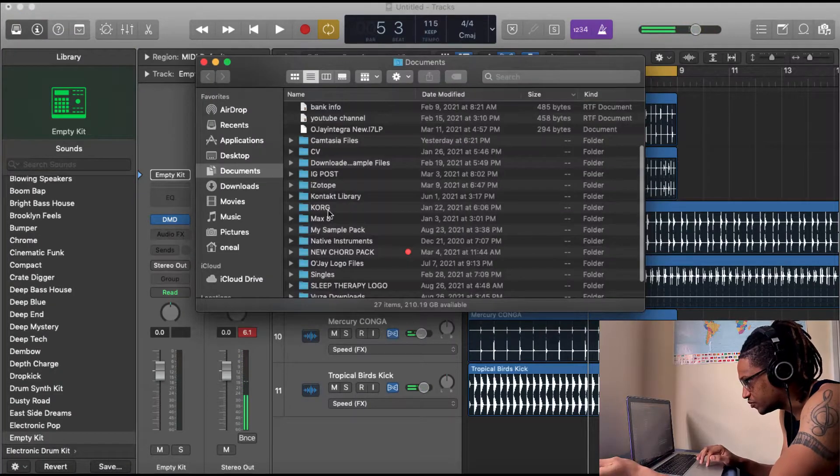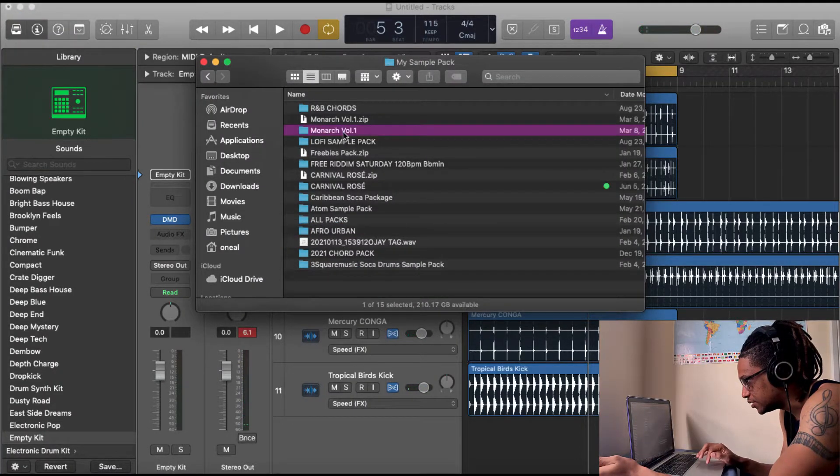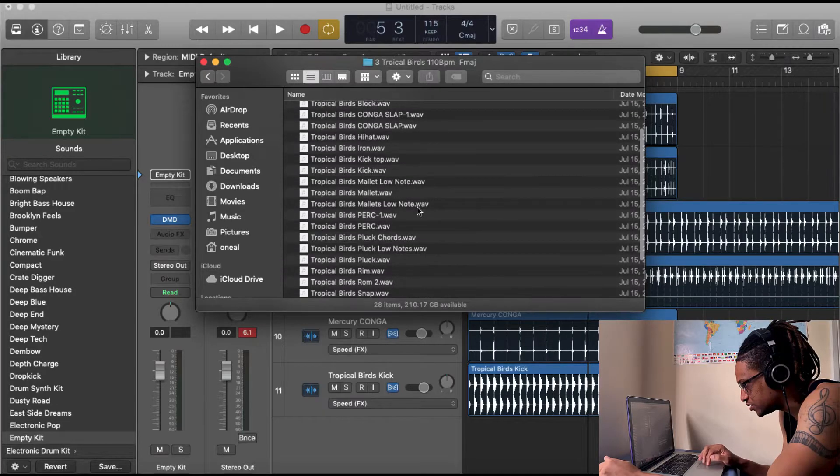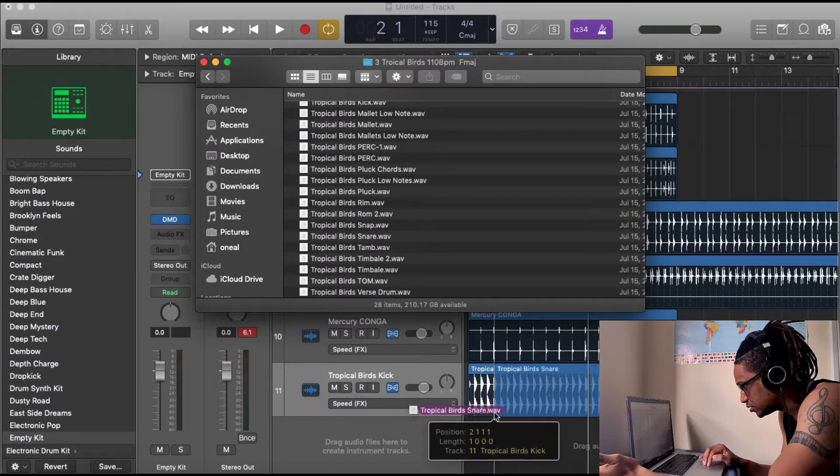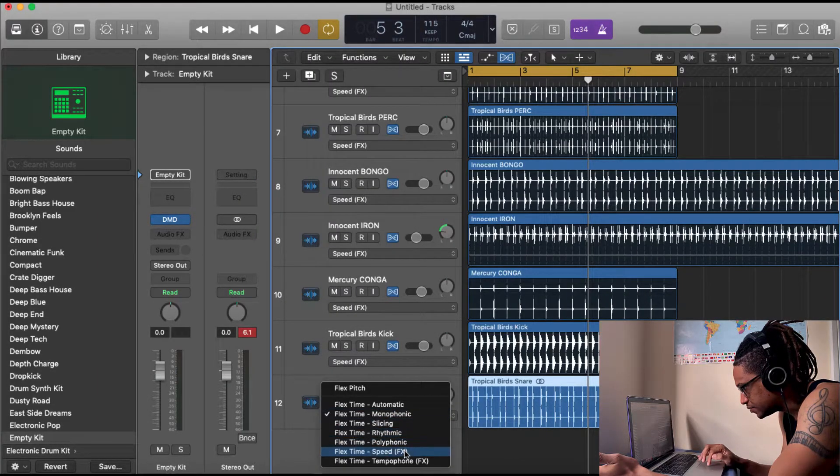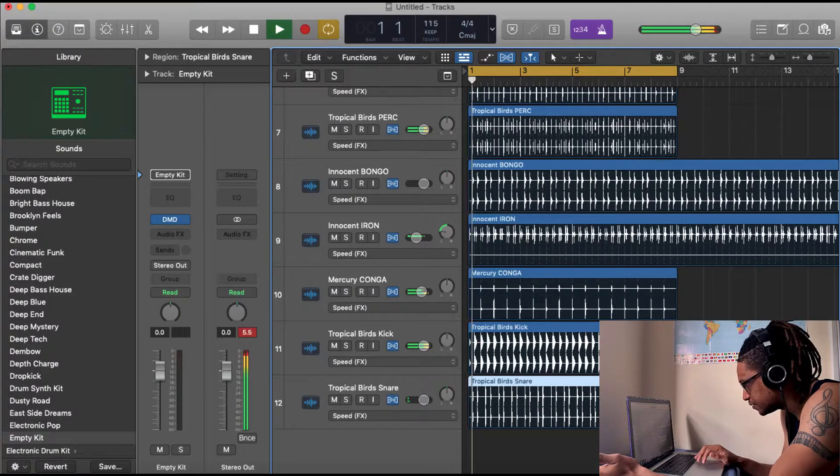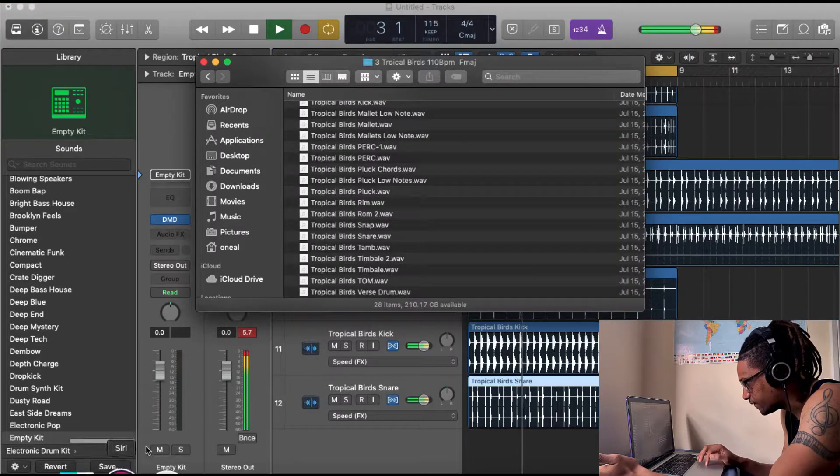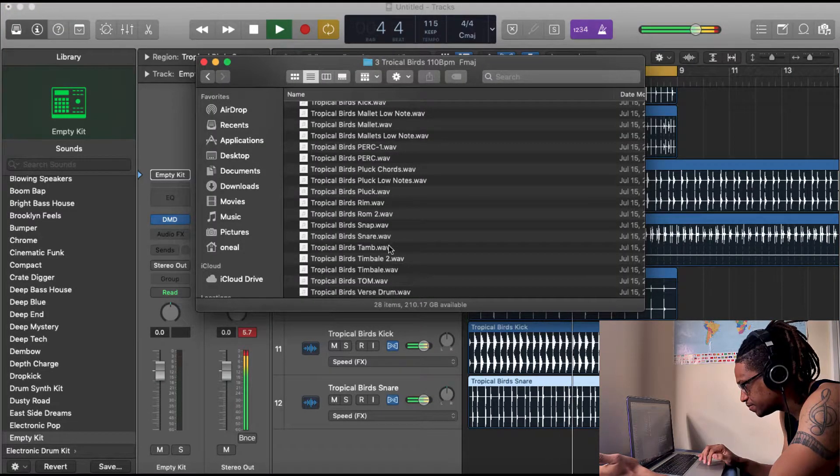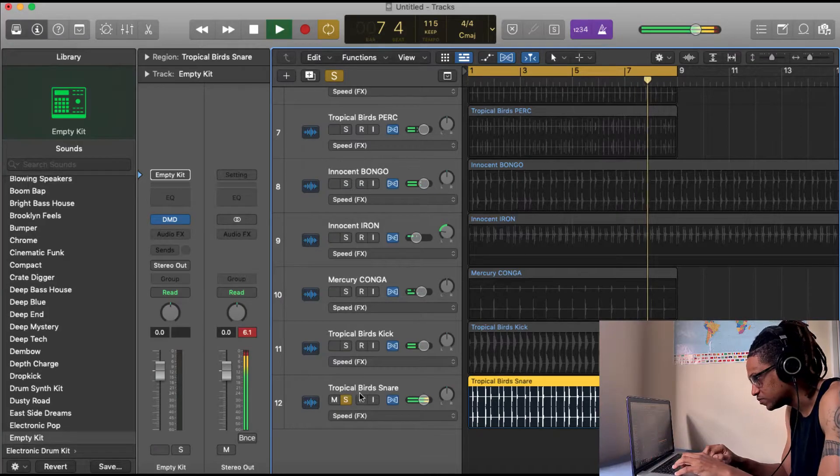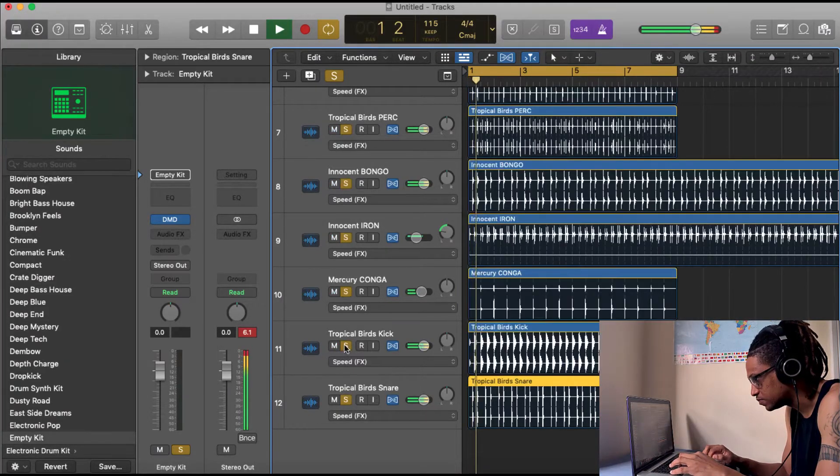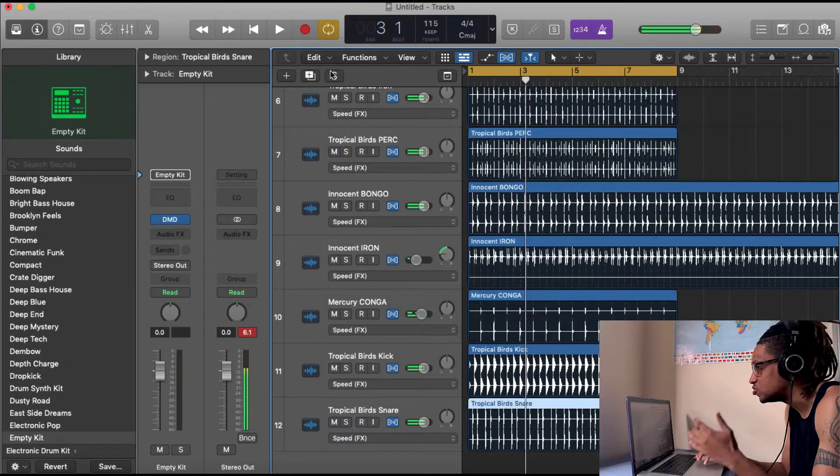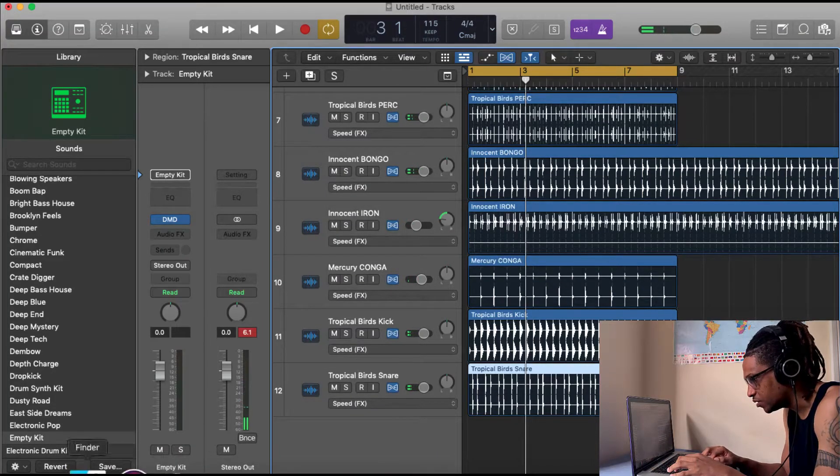So now what we're missing is a snare. So let's take the snare from the Tropical Bird since we already used the kick. Let's use the snare from that. And we already have more ready.